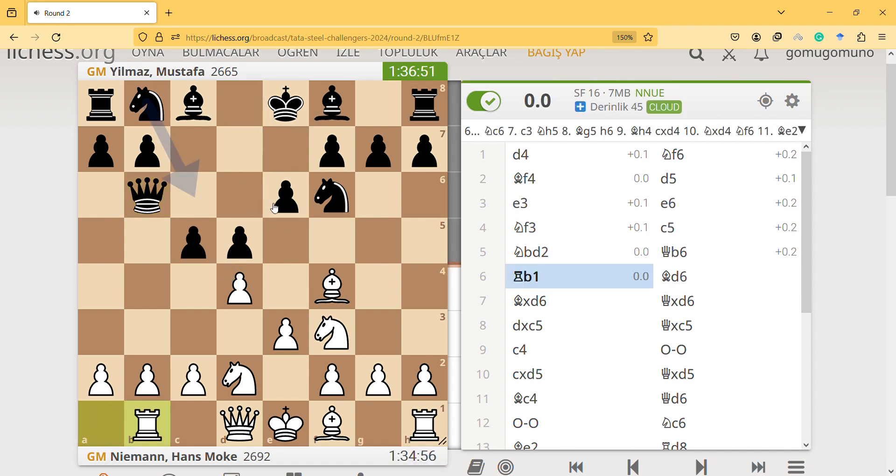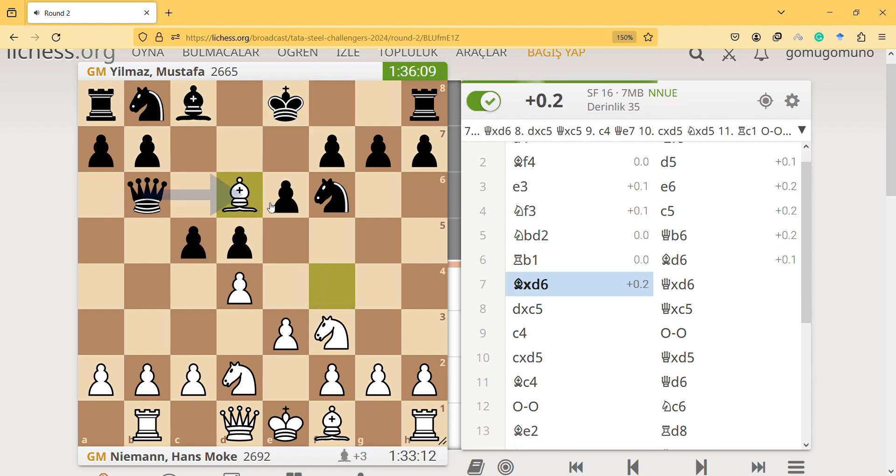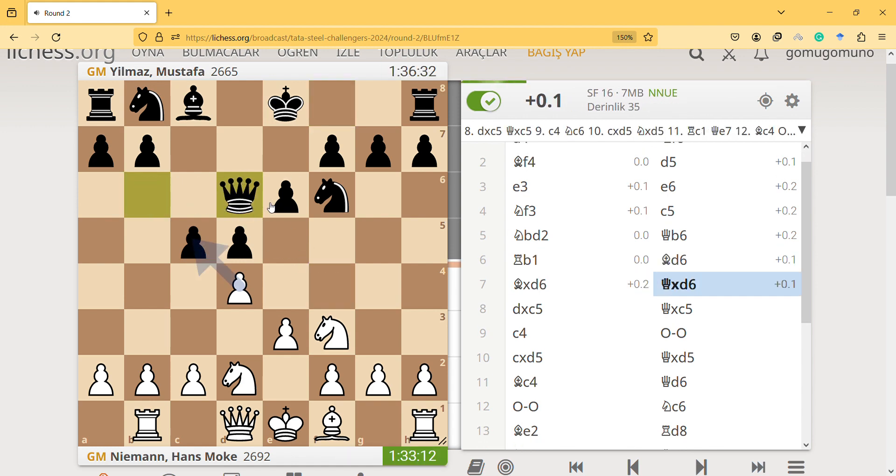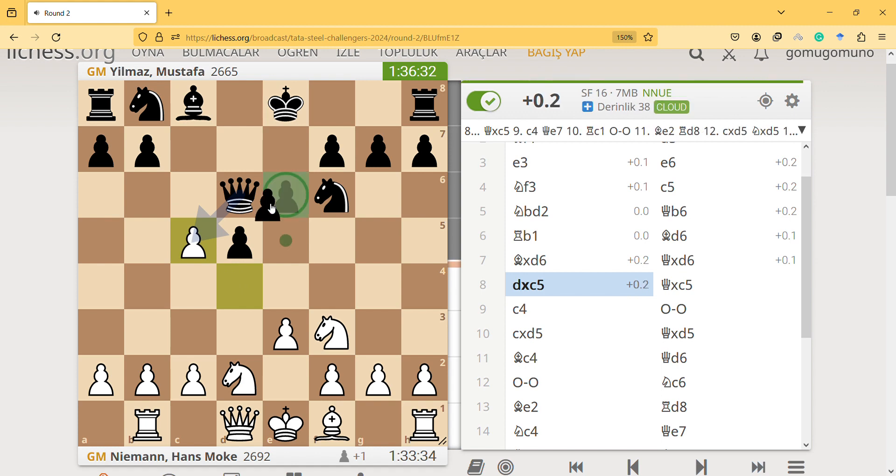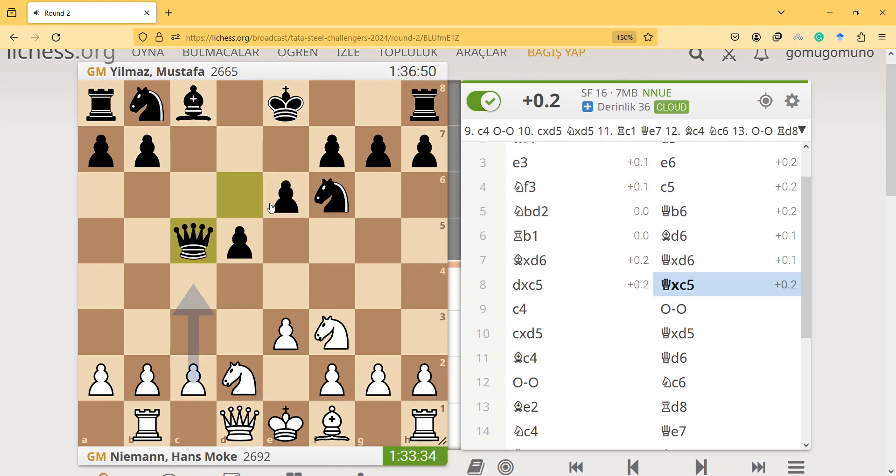They're grandmasters and they know how to play in the opening. So takes, takes, takes. Why doesn't White have that much advantage here?